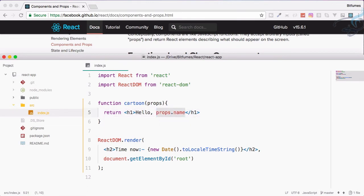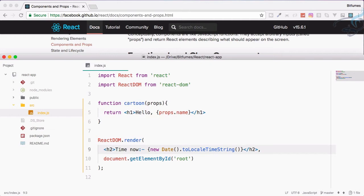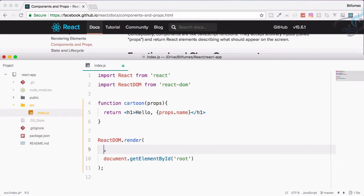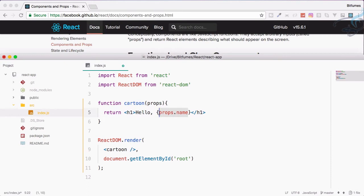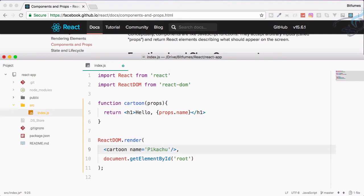Now we have to use this component. To use a component it's just like HTML - open the bracket, then the component name, then self-closing tag. We have to define the prop, so I will say name equals Pikachu. But will this work? Let's see.